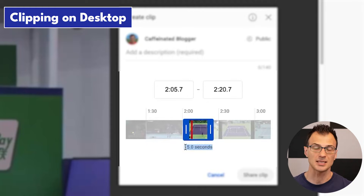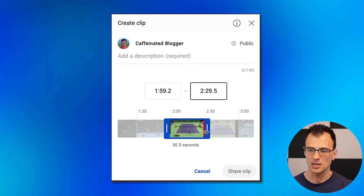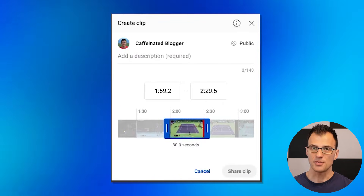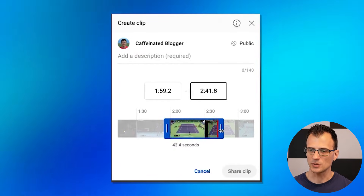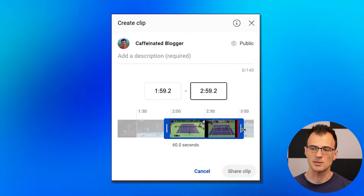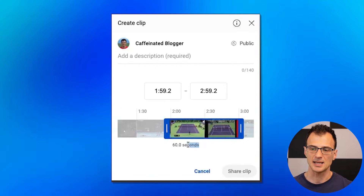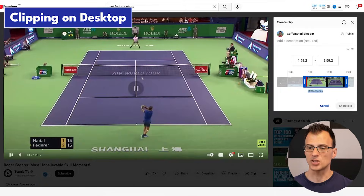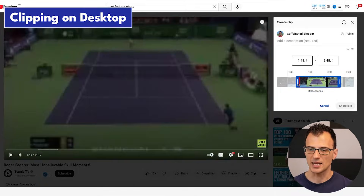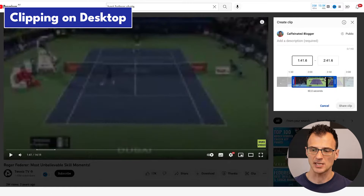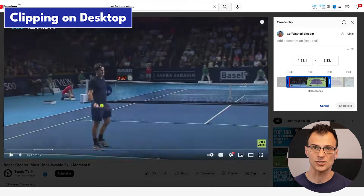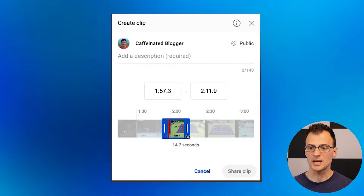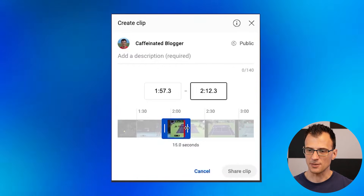You can adjust the start and end time. If you would like the clip to be longer, you can drag the right side of the clip selection to the right, and you can go up to a maximum of 60 seconds. You can also adjust the start of the clip, and it will also be a maximum of 60 seconds, so the whole selection bar will start moving left.